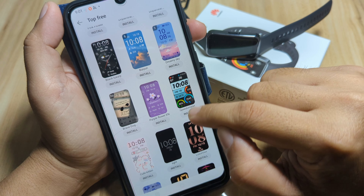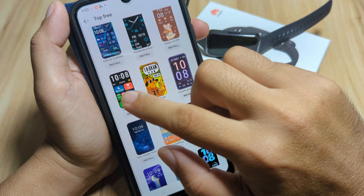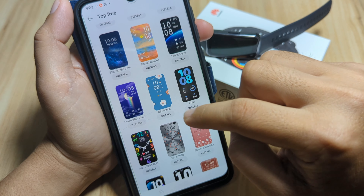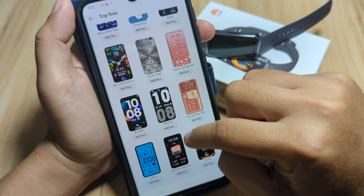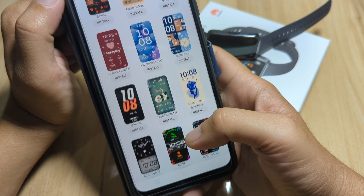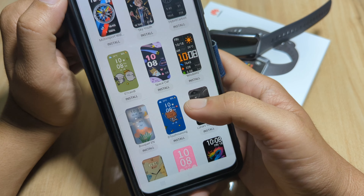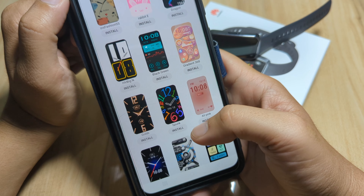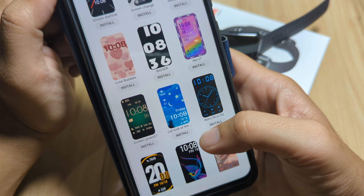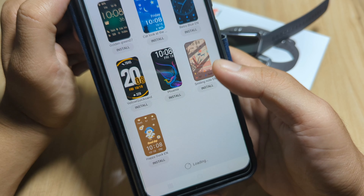I like this one — Speedometer, very sporty. We also have a window type, some more suited for female users, and some classic analog and digital watch faces. There's also a simple design I like — a 3D type. It has a lot of watch faces here.